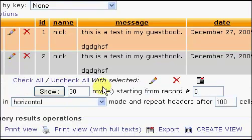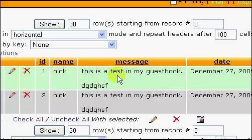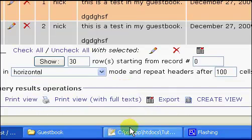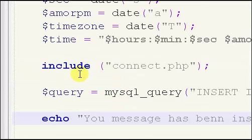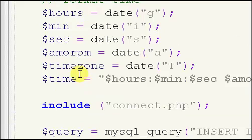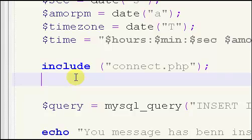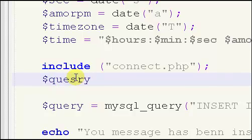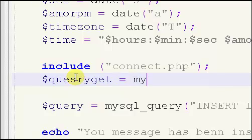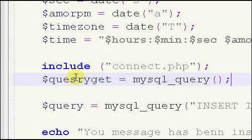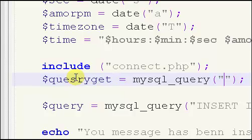So an easy way to block this is by adding in an if statement, by connecting to our, after we connect to our database, before we have our query is if we have another query, which is somewhat confusing. We'll call this one query get, and it's going to be equal to mysql underscore query.